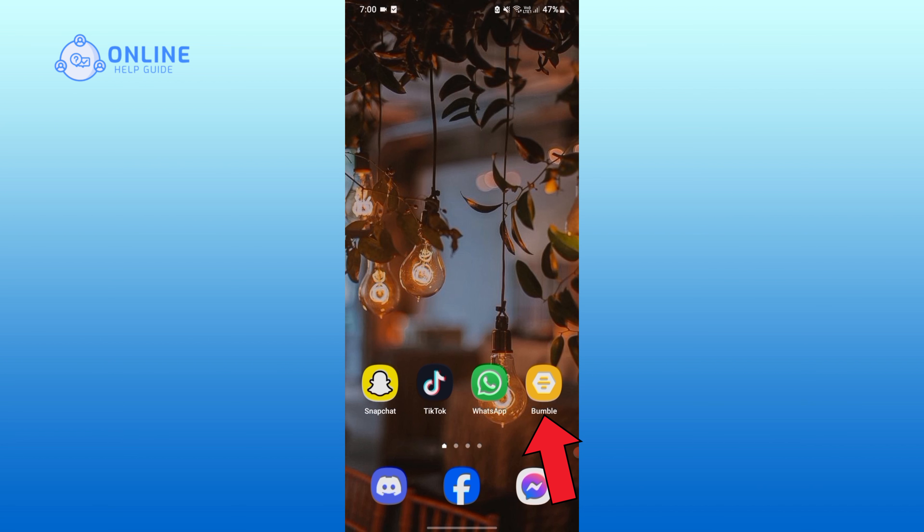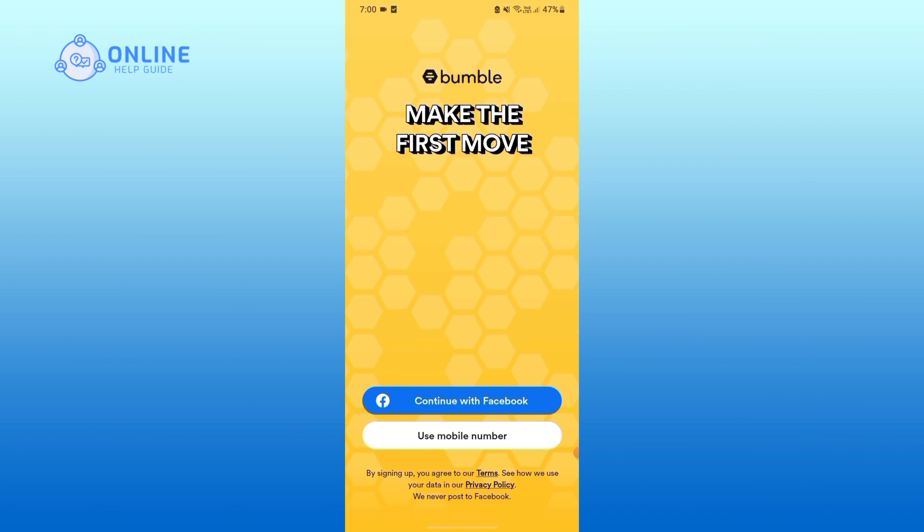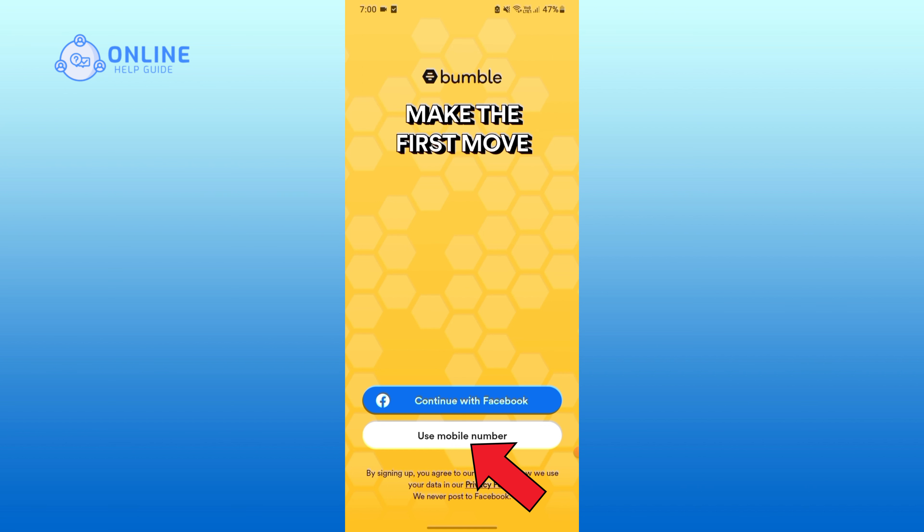Once you open the Bumble application, you can see two options on the bottom of the screen: either to continue with your Facebook or use your mobile number. For this video, I am going to continue with my mobile number.